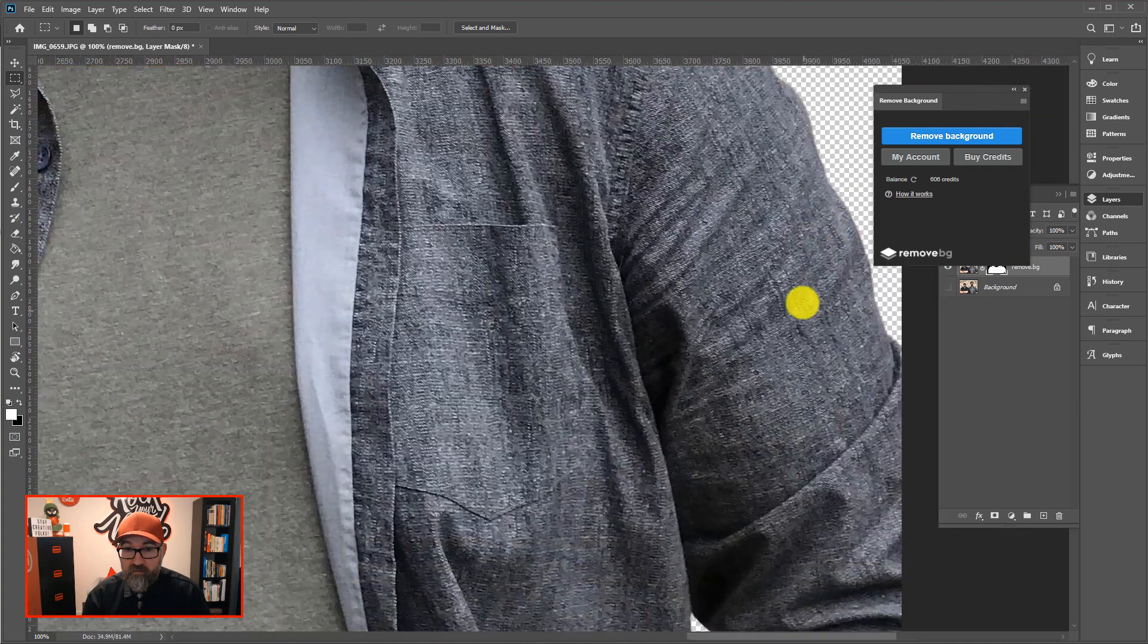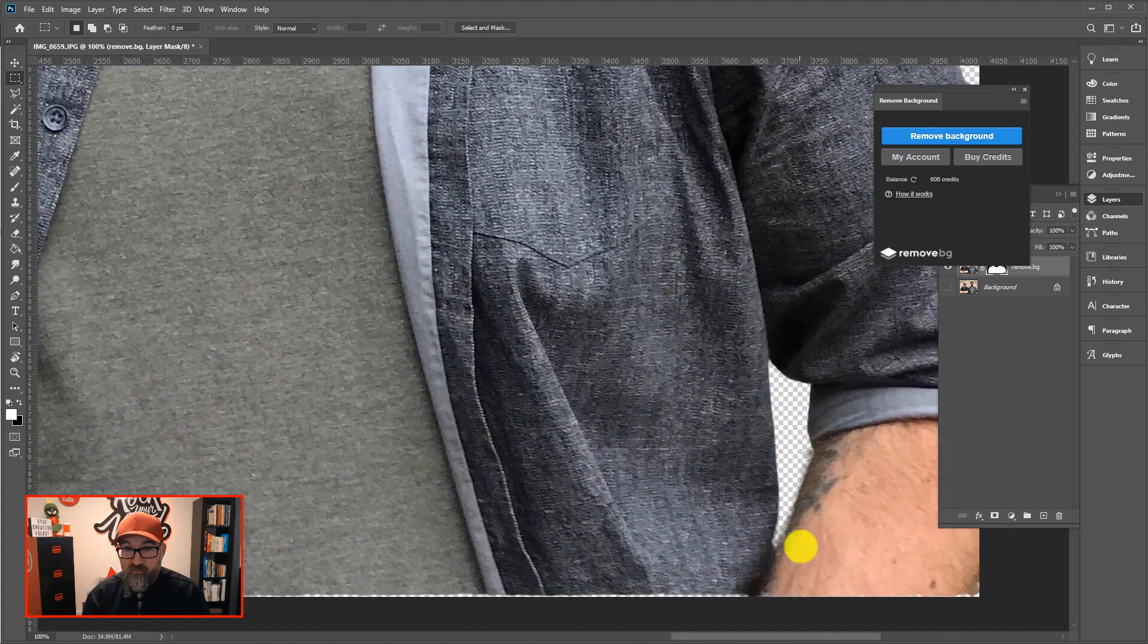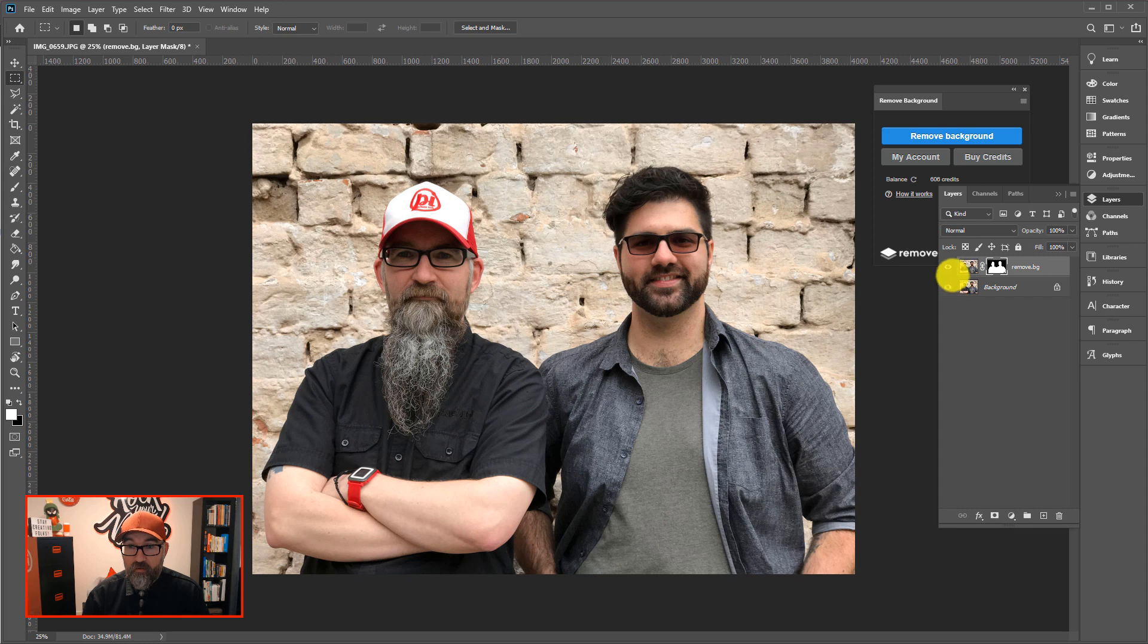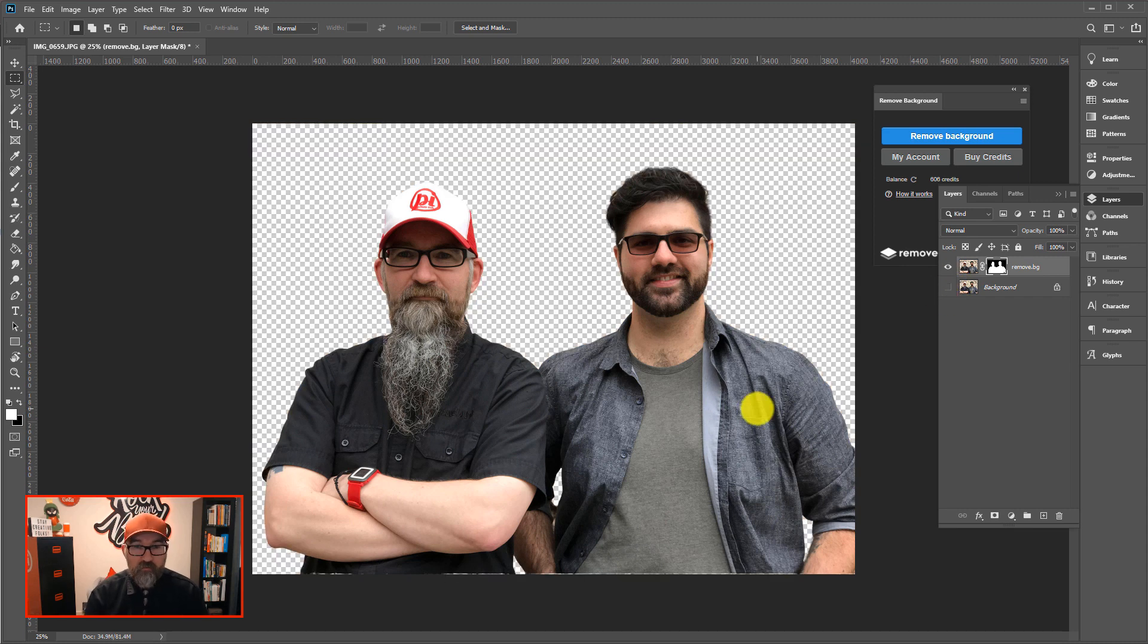And it's done it, yeah, it's done a really good job. So I'm happy with, really happy with that result from within Photoshop.